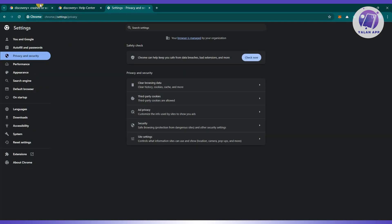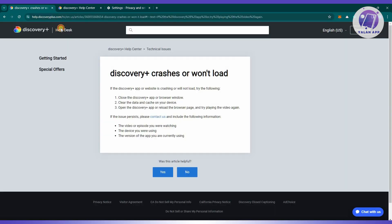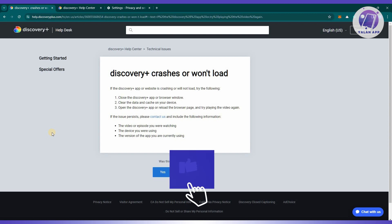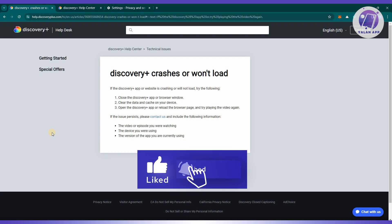Once you've done that, see if that solves your issue. Once the data and cache have been cleared, reopen the Discovery app or reload the browser page, then attempt to play the video again to see if the problem persists.